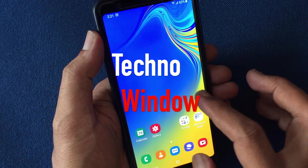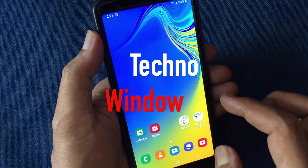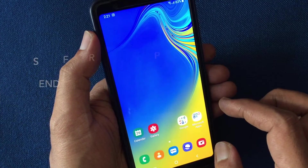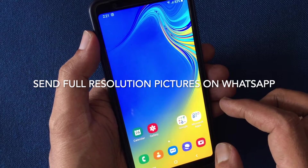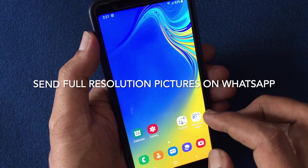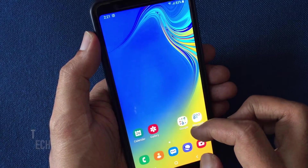Hello viewers, today I'd like to show you how to send full resolution pictures on WhatsApp without compression. Let's have a look.